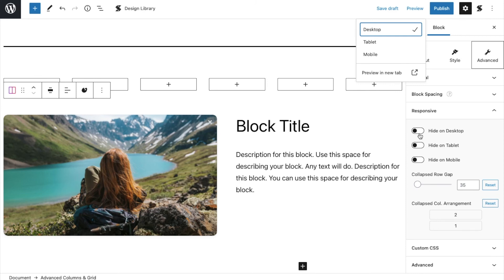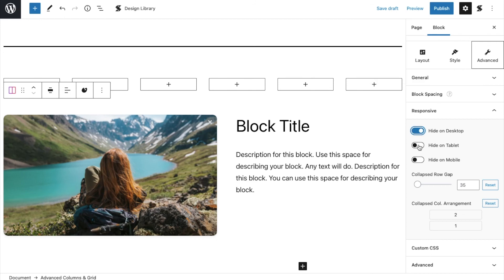Another thing to note is, you can toggle the displays for the advanced column and grid blocks and hide them for specific devices.